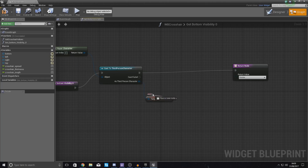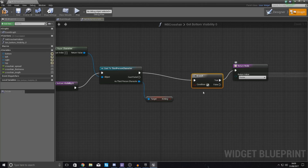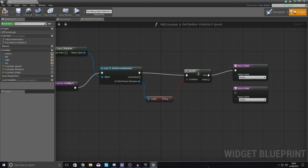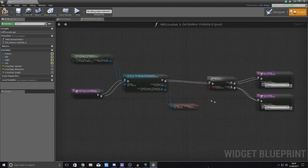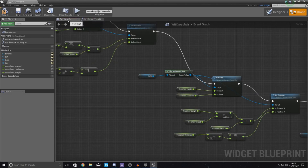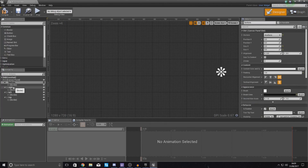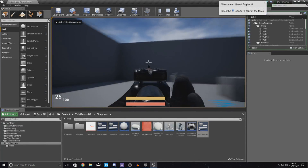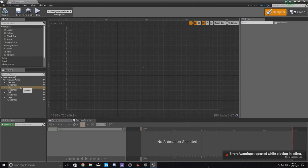Hook Target up to the cast node using Get Player Character, then wire up the Aiming variable. Add a Branch check with Aiming as the condition. Add two Return nodes: if Aiming is true, return Hidden; if false, return Visible. If you compile and play right now with just the bottom binding, only the bottom part of the crosshair disappears when aiming. So we need to do the same for the other three elements.